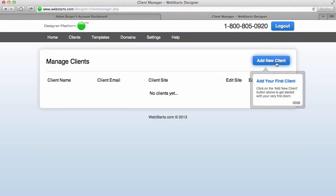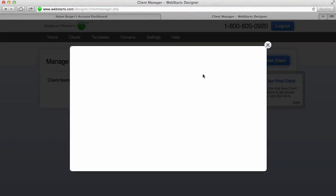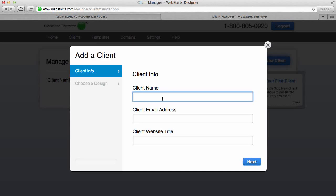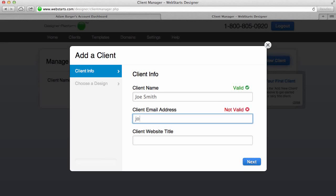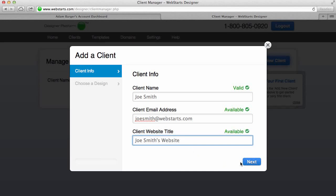And here I click the button to add a new client. My first client I'm going to call Joe Smith and I'm just going to say joe smith at web starts dot com for this example, and I'm going to say Joe Smith's Website as my website title. Now as you can see all those fields are valid and available, so I click Next.